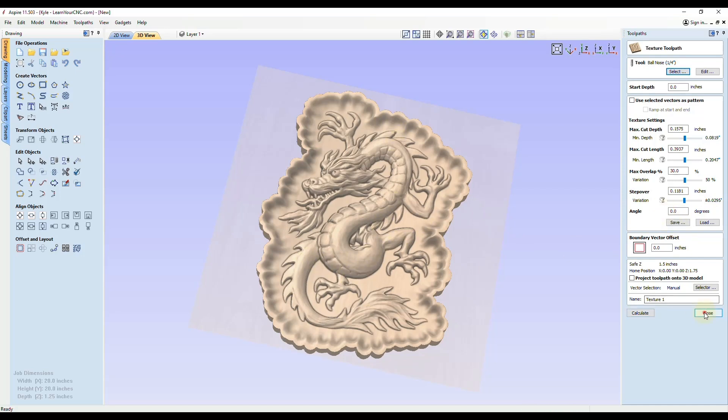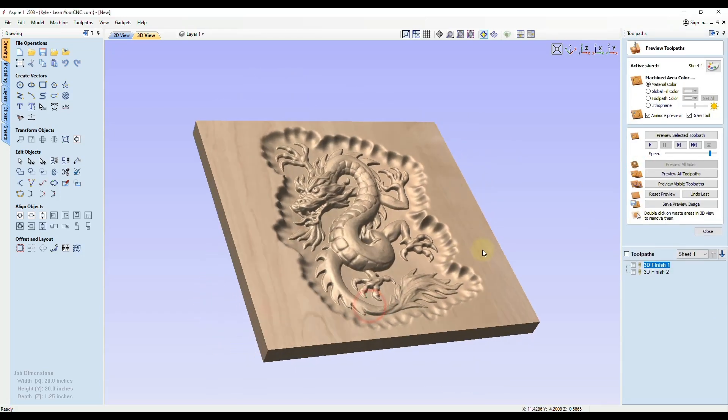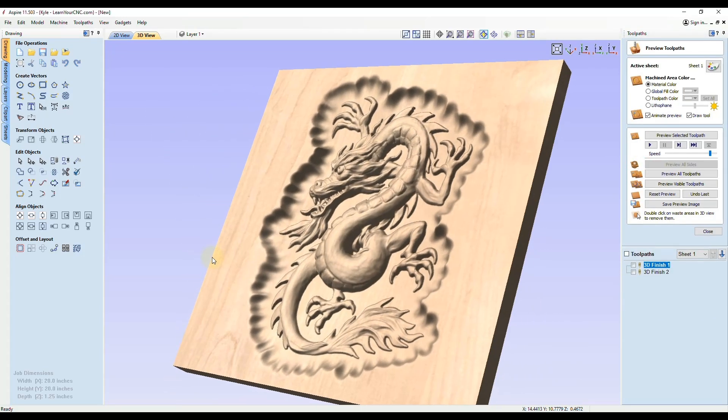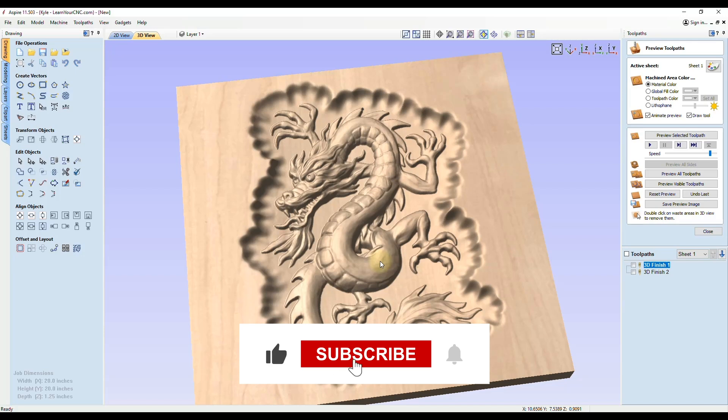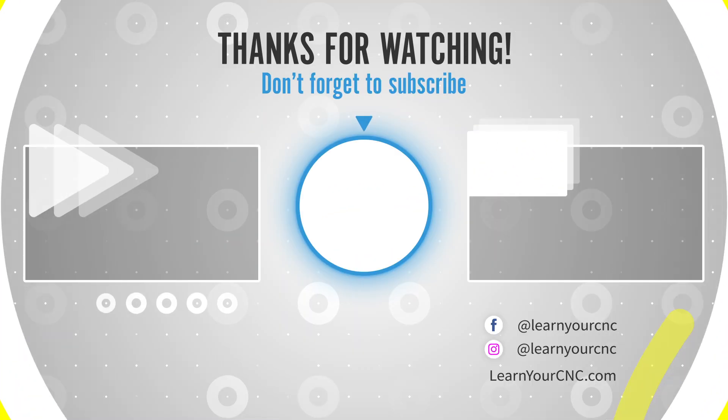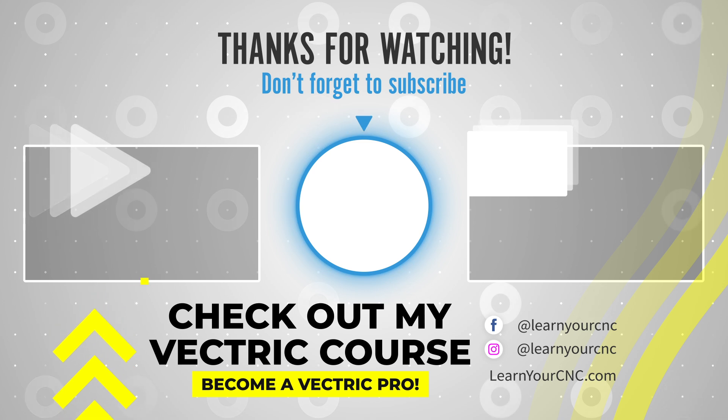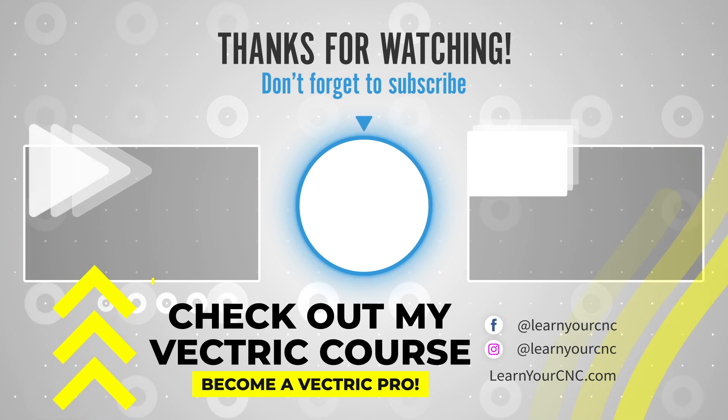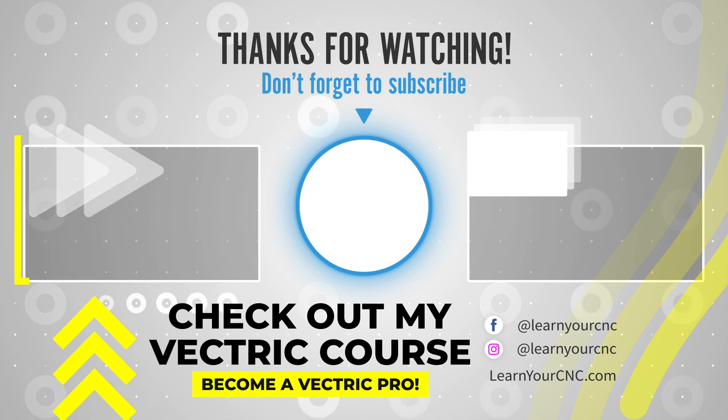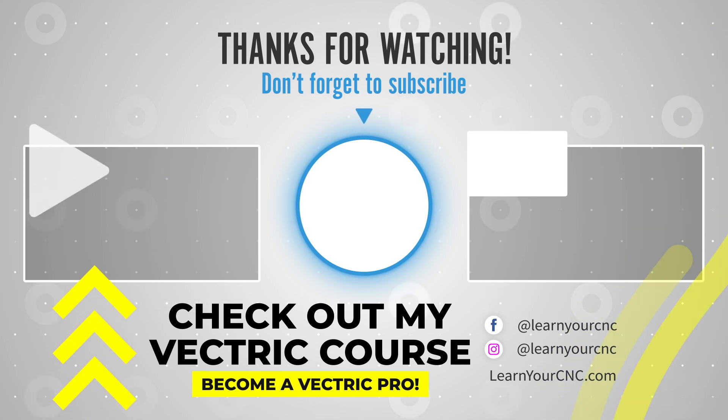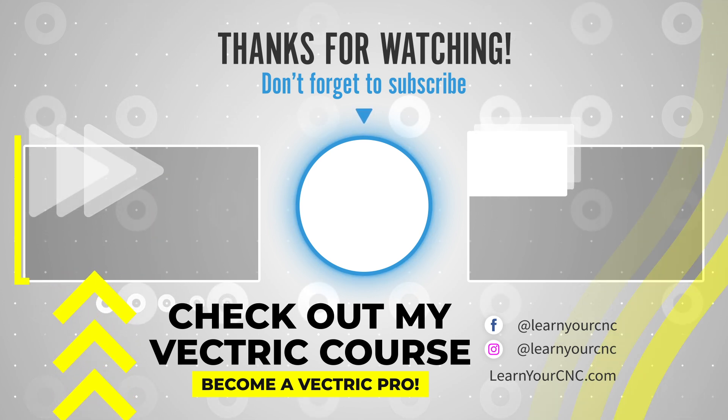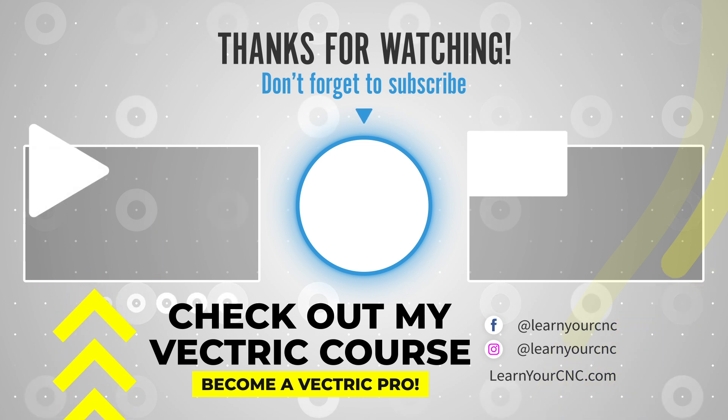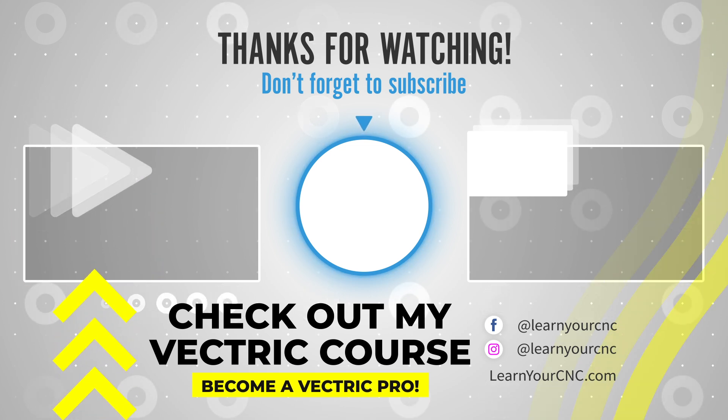Those are just some tips on how you can possibly save your project and be able to save your piece of material that you were cutting. Hopefully those tips helped you out. And if they did, make sure you like and subscribe for more.